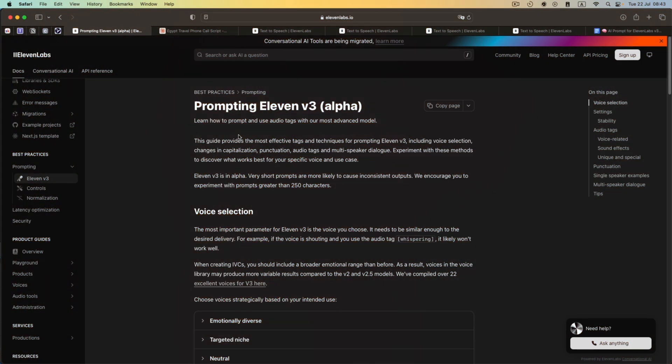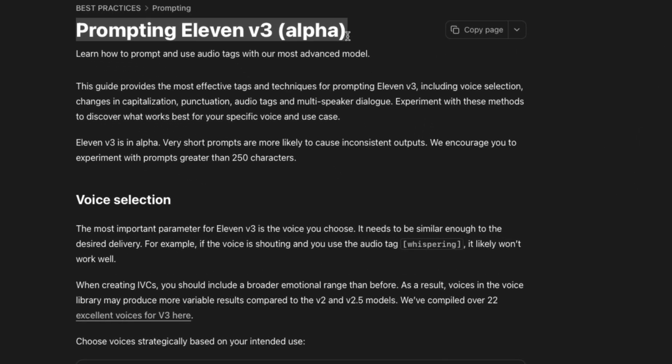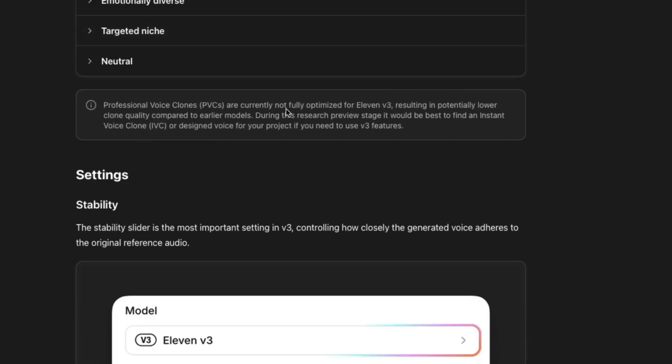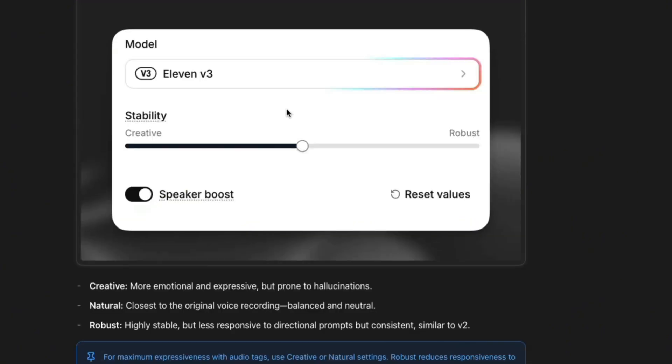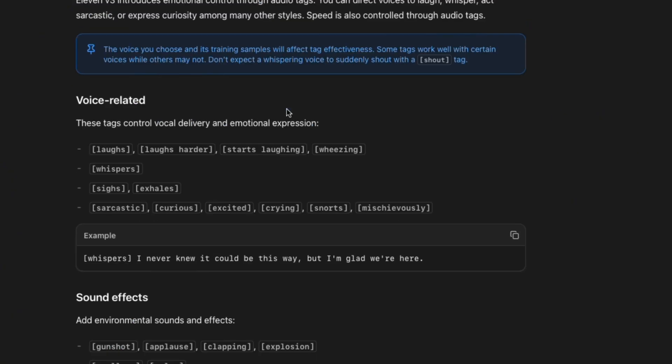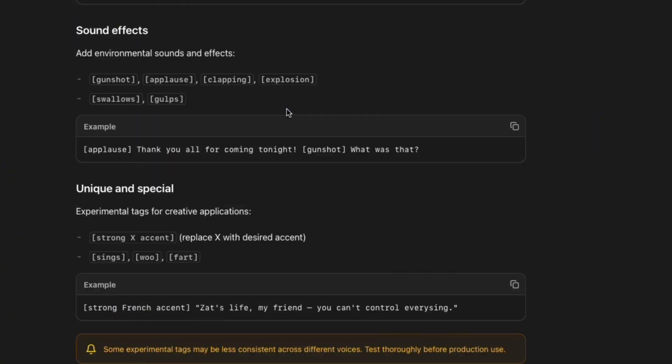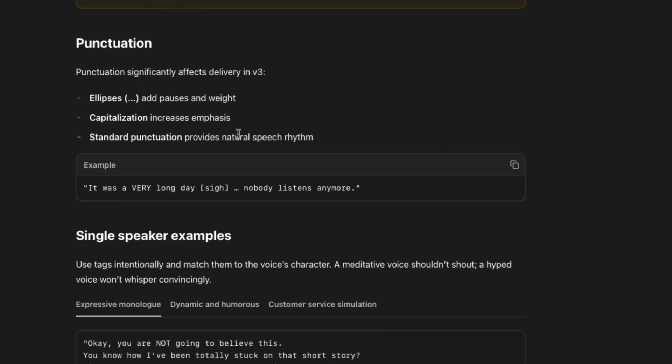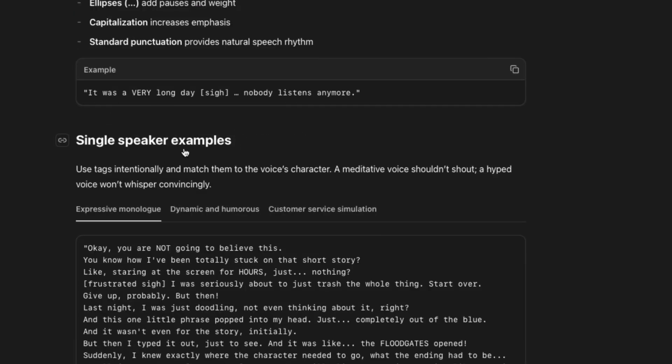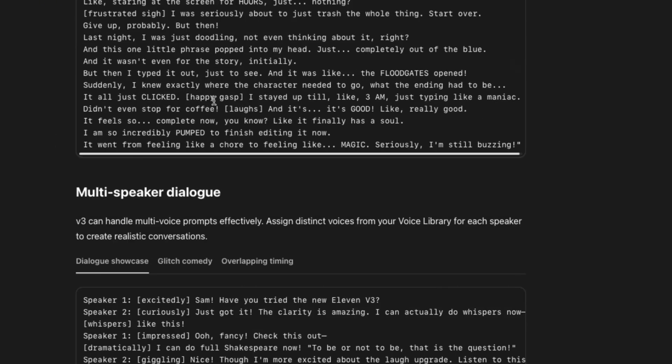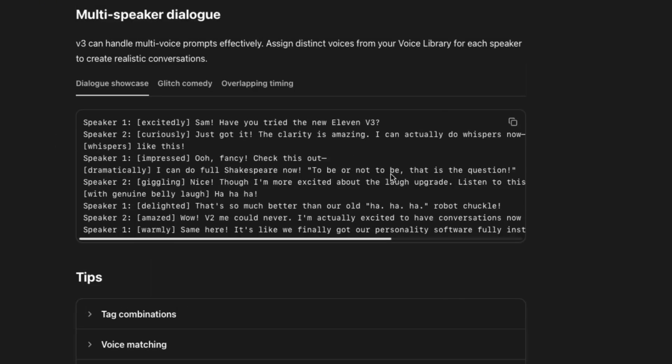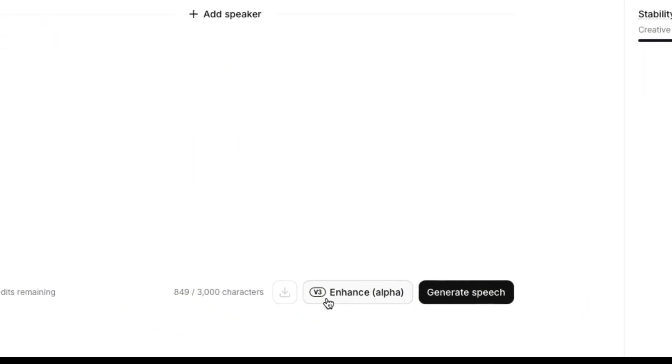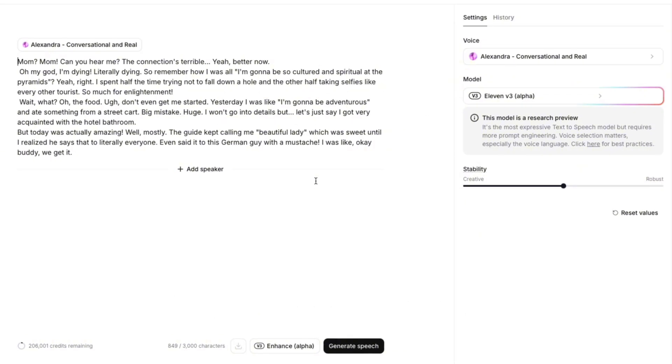Alright. So if you want to improve your prompting skills, I highly recommend you read this prompting 11v3 guide. So we have all the settings and audio tags, even sound effects, punctuation. And if you have single speaker or multi speaker, just how to do this. But if you want to speed up the process, you can also use this button v3 enhance just in 11 Labs or another prompt that I've prepared for you.